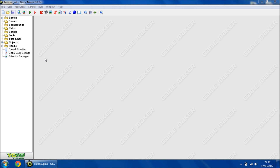Hey, this is Mark here from WhiteHatDev.com and welcome to part 2 of my GameMaker tutorial series. In this episode we are going to be creating blockades so your player can't go through them. But to do this is very simple.